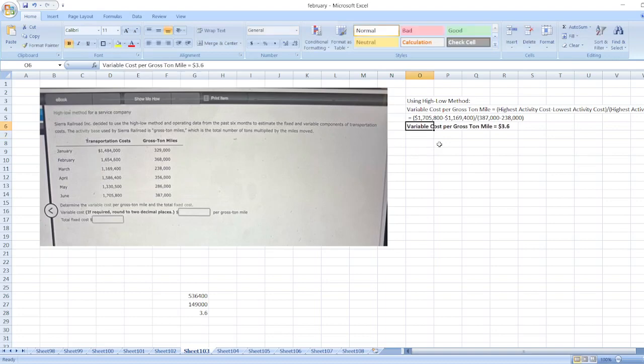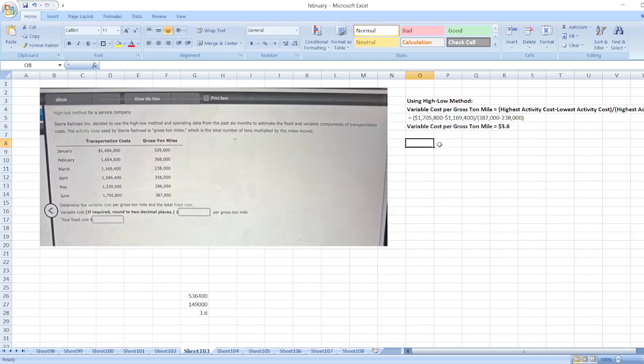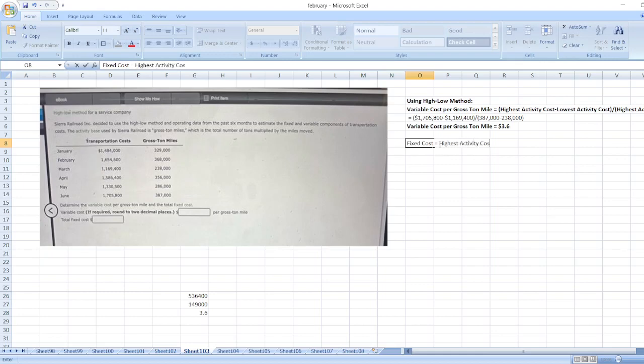Now, we will calculate fixed cost. Here it is equal to highest activity cost less highest activity multiplied by variable cost per gross ton mile.